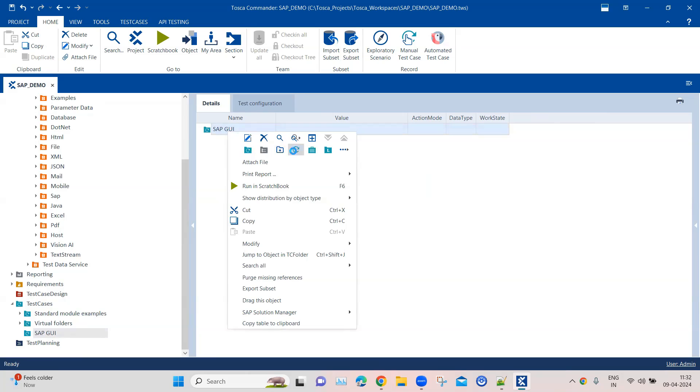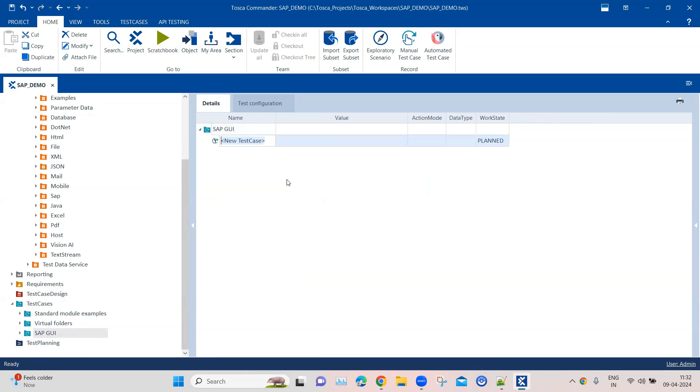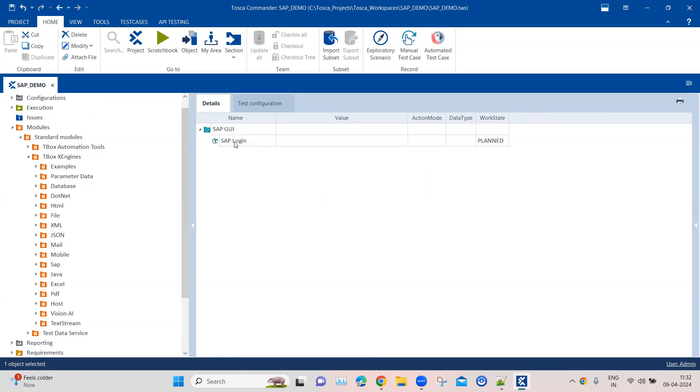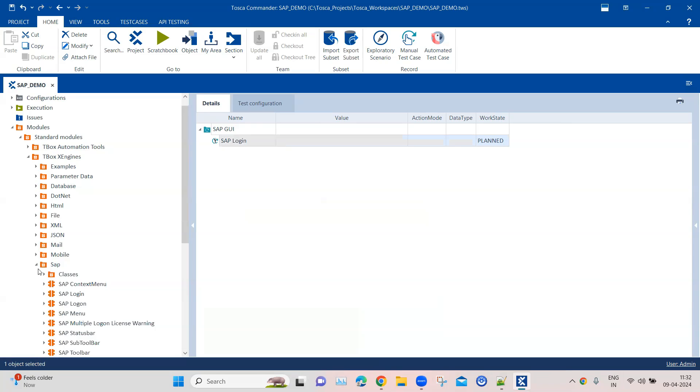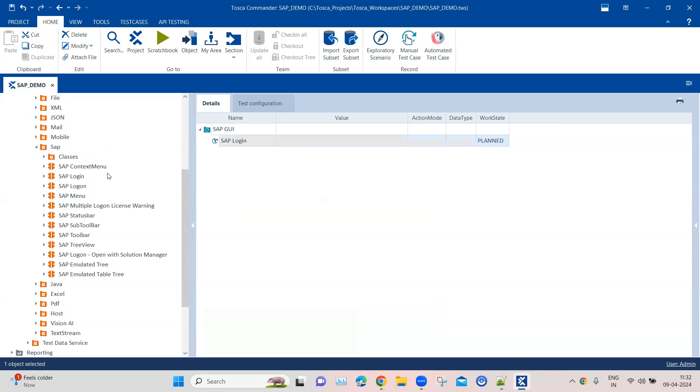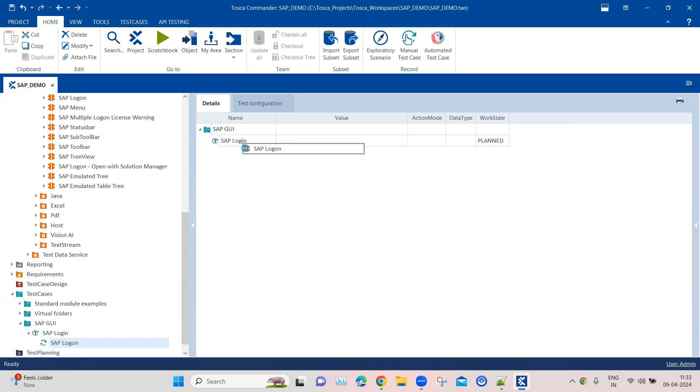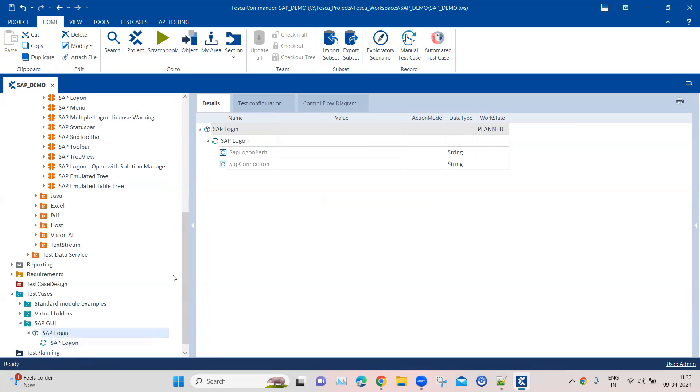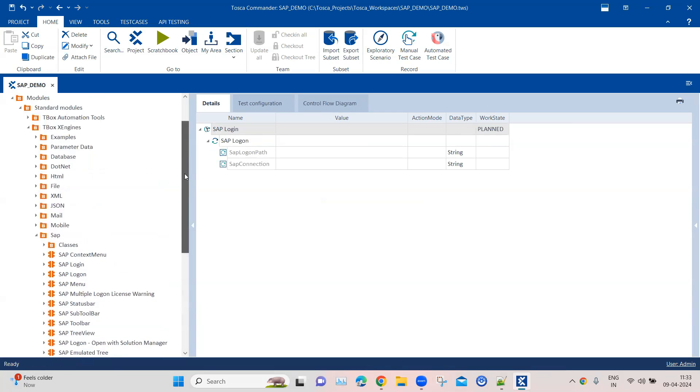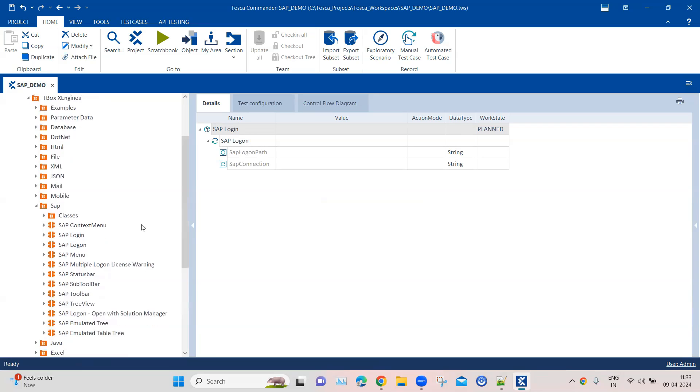We will call this SAP Login. Inside this we will use two modules which are already present, so we'll just drag them in here. First we'll use the SAP logon module, and then we'll also use the SAP login module.